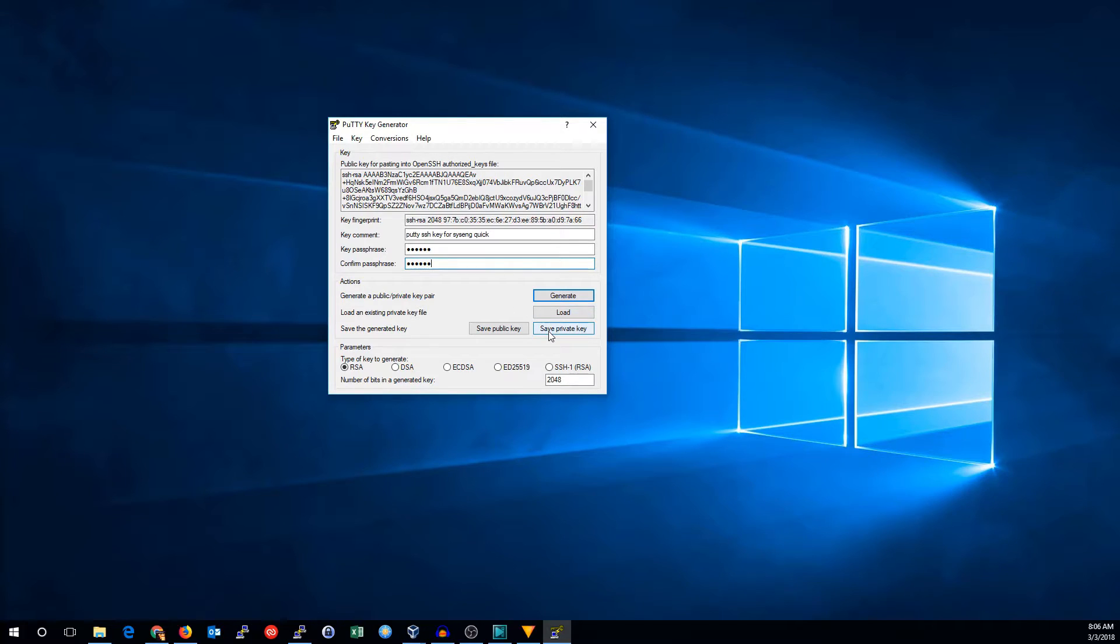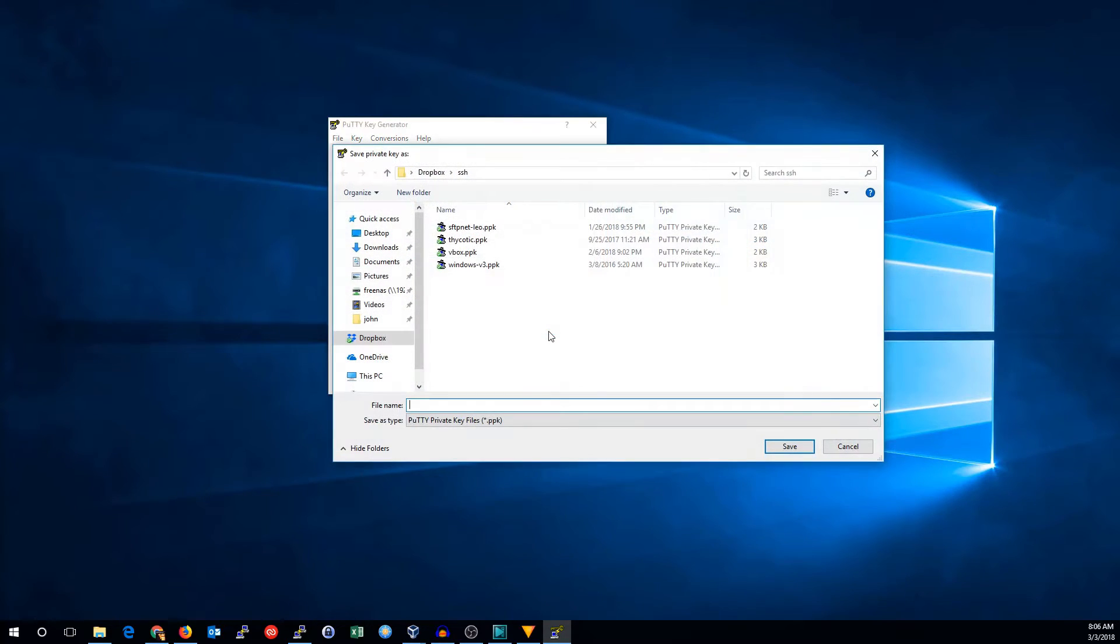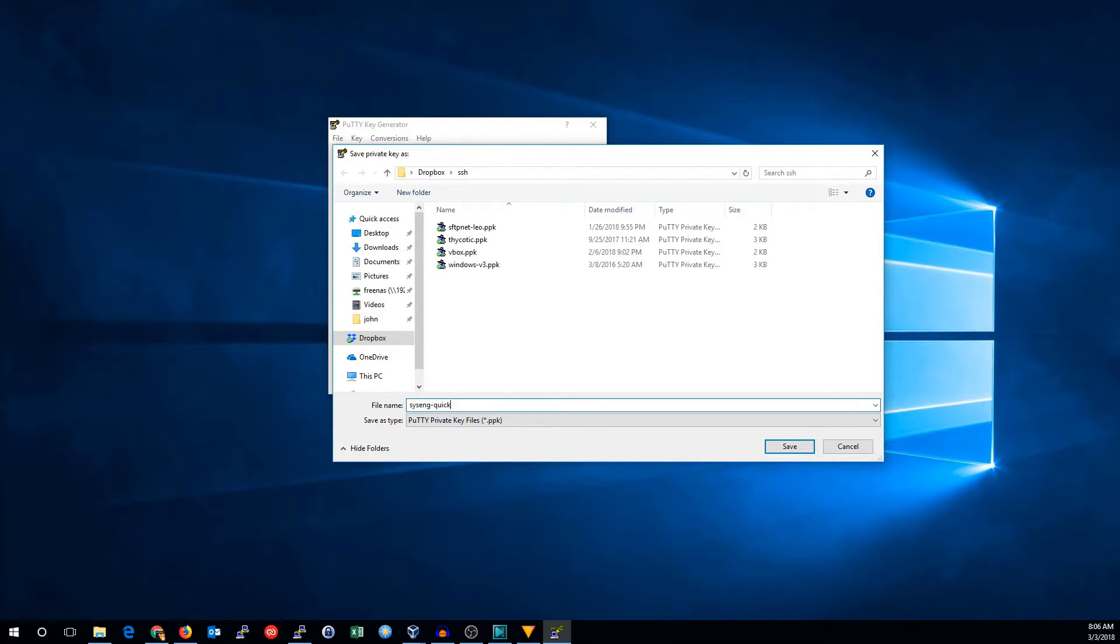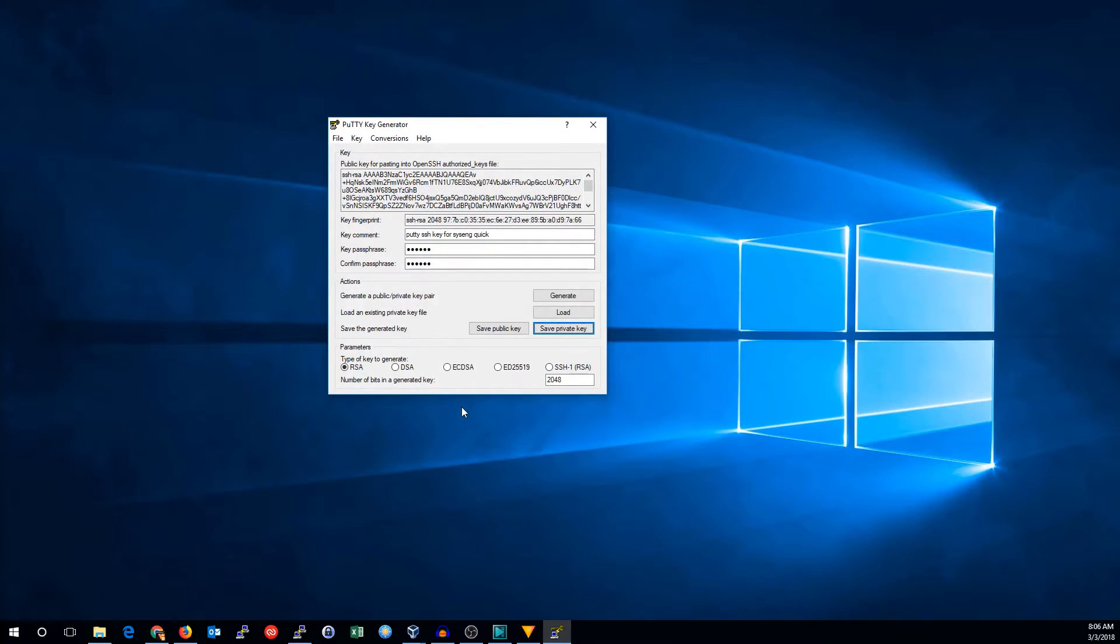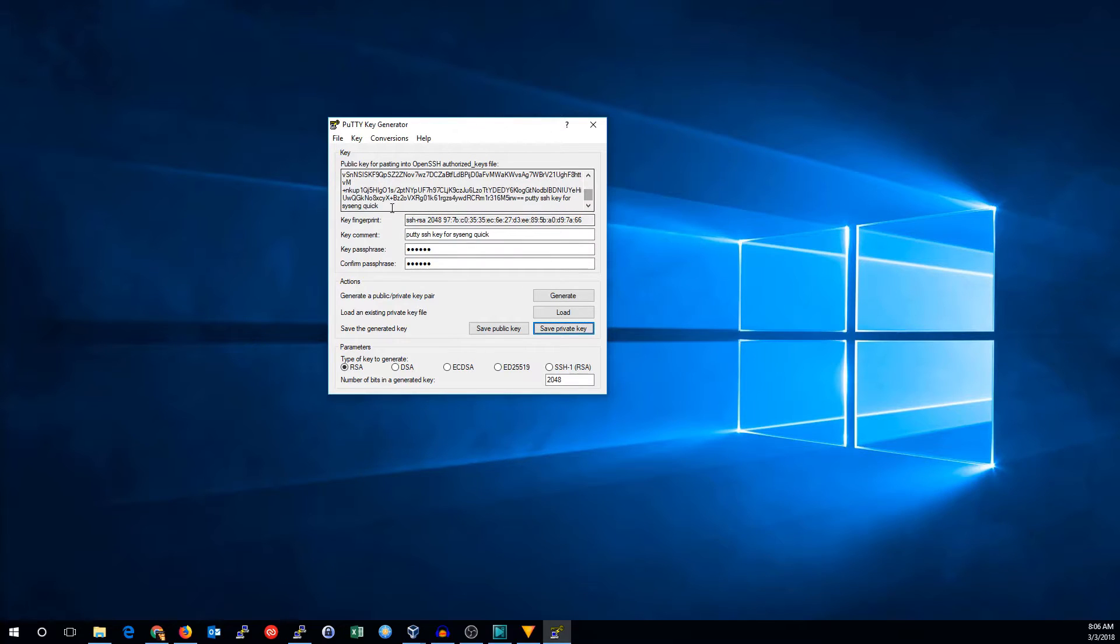I'm going to save the private key, and I'll put it in my Dropbox. And now, we need to copy this public key thing.